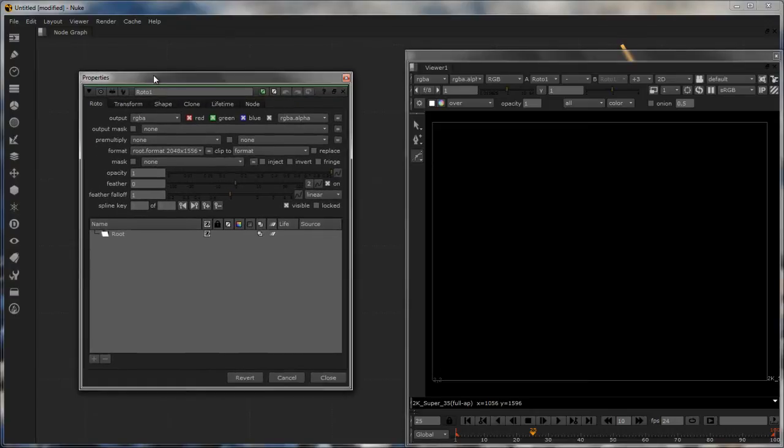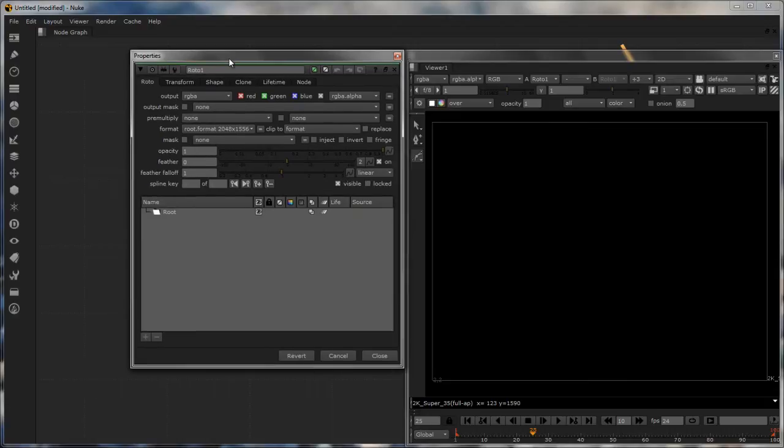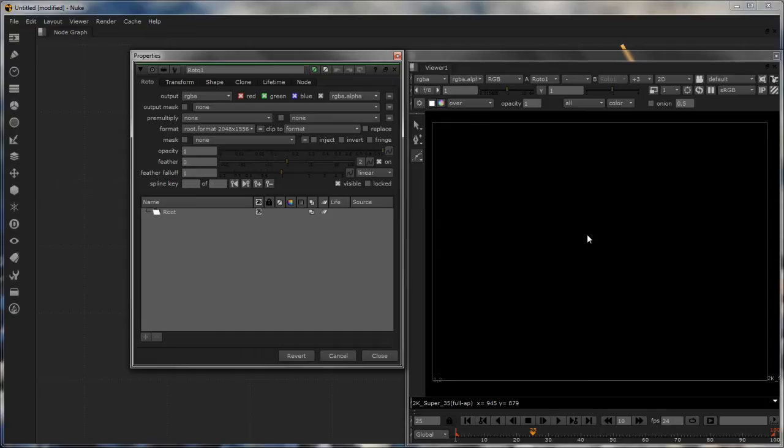Now I have the viewer open and I have the roto paint properties open on the side. To work with roto paint, all you have to remember is that it works very similar to how you have the pen tool in Photoshop, Illustrator, or CorelDraw. So you just create a shape and fill it with a particular color. But an advantage in Nuke is after you have filled it with a particular color, you can tell which channel set that belongs to. So it's as simple as that.